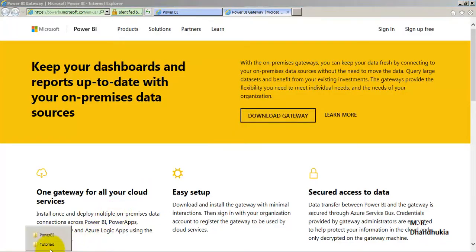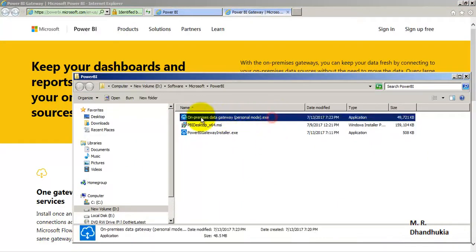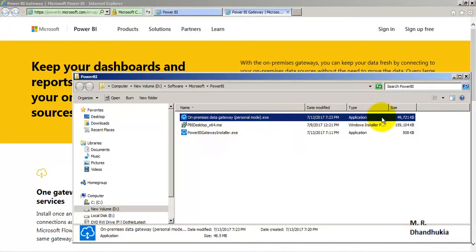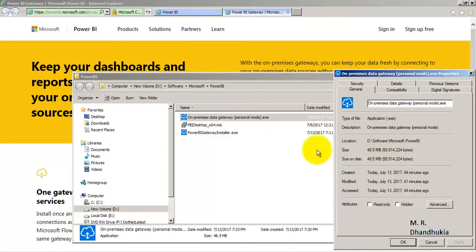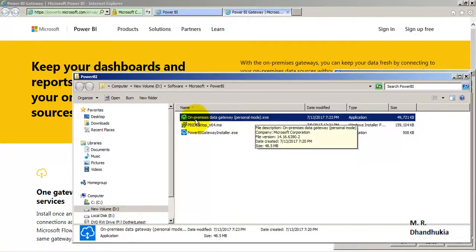The downloaded file is called On-Premises Data Gateway Personal Mode dot exe. It is a large file — around 48 MB. Double-click this file and install the On-Premises Data Gateway Personal Mode.